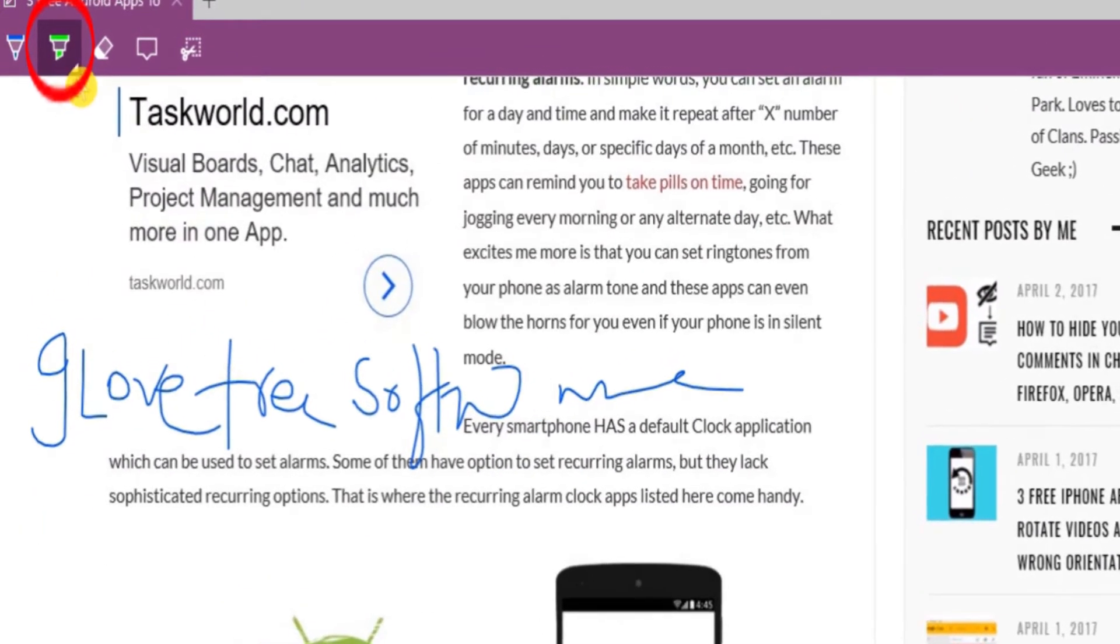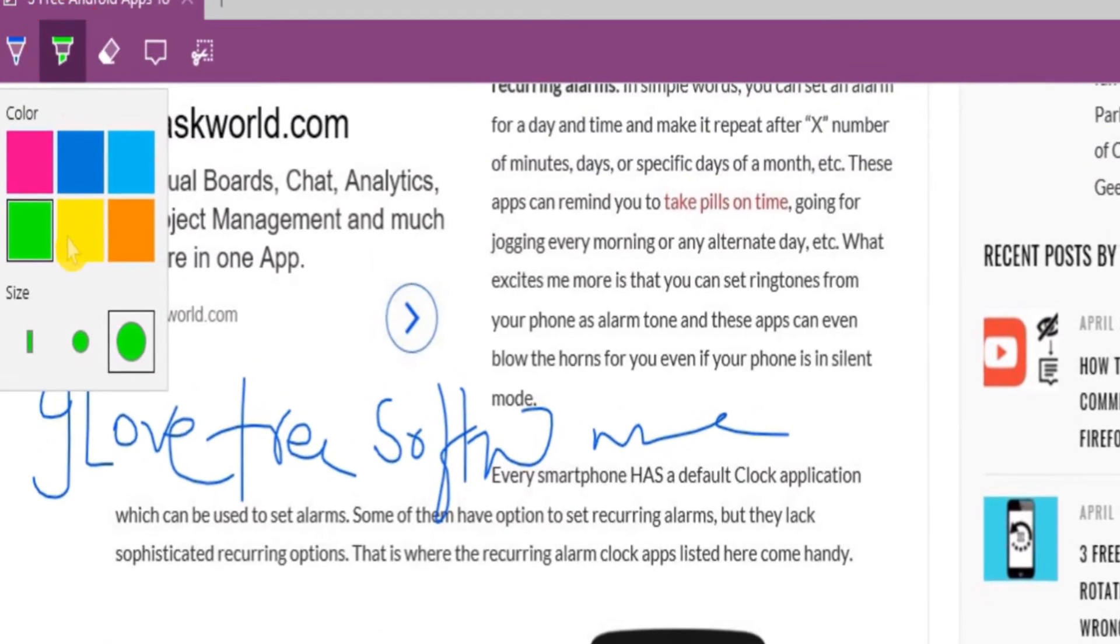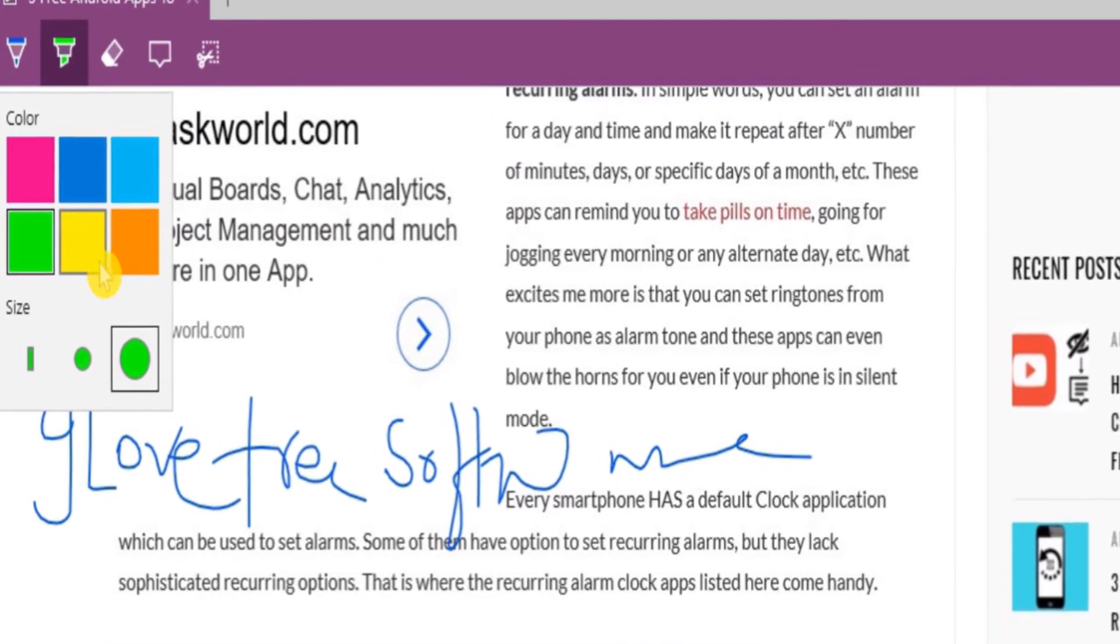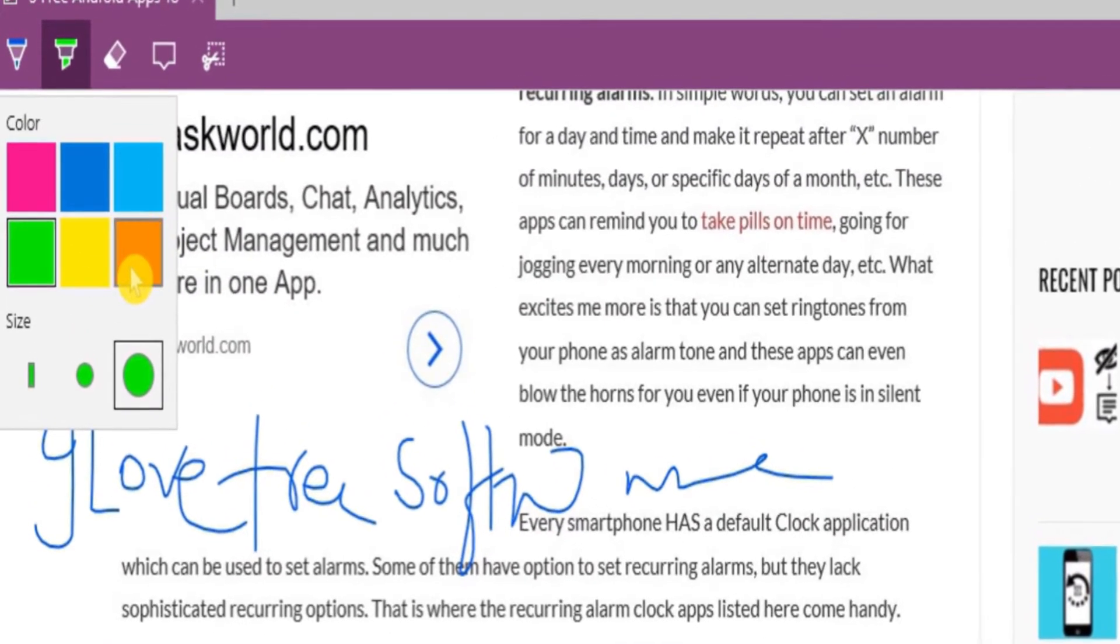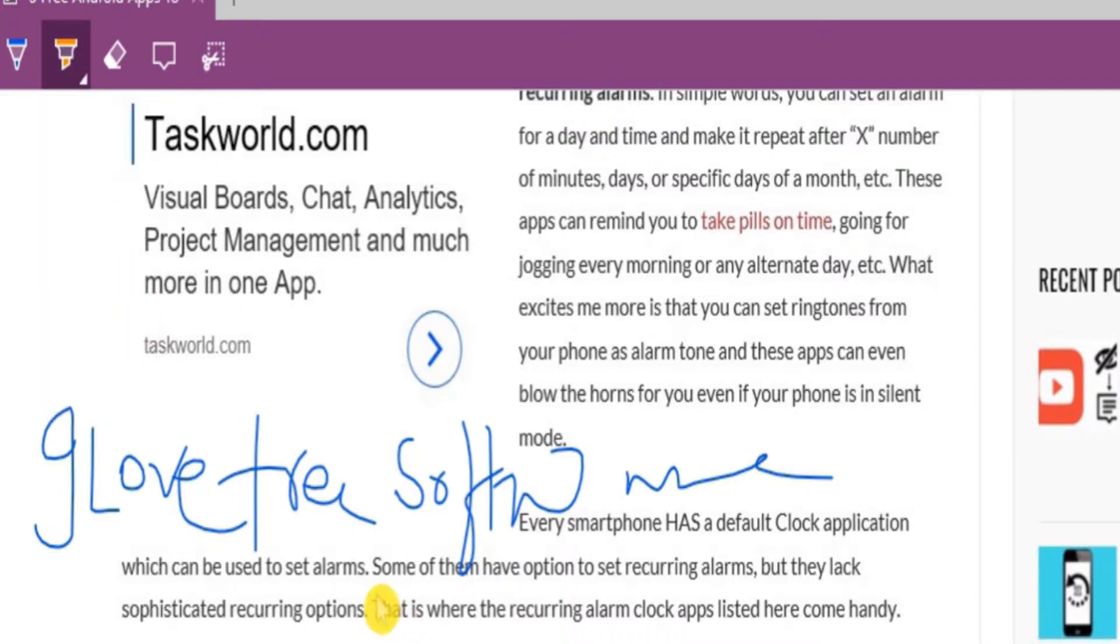Now let's select the highlighter and highlight something on the page. For the highlighter also, you can select a desired color and size.